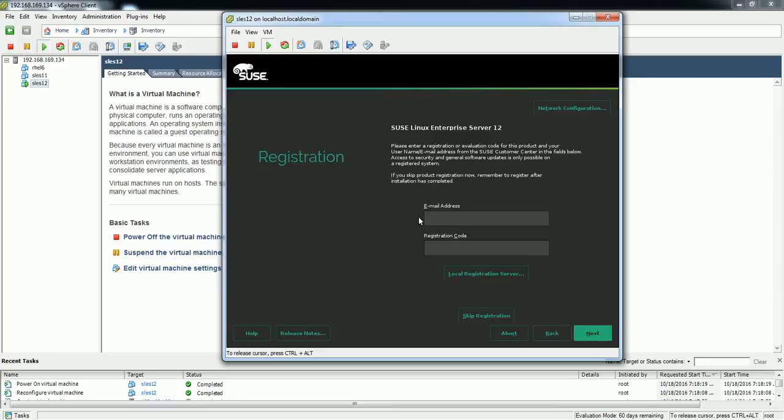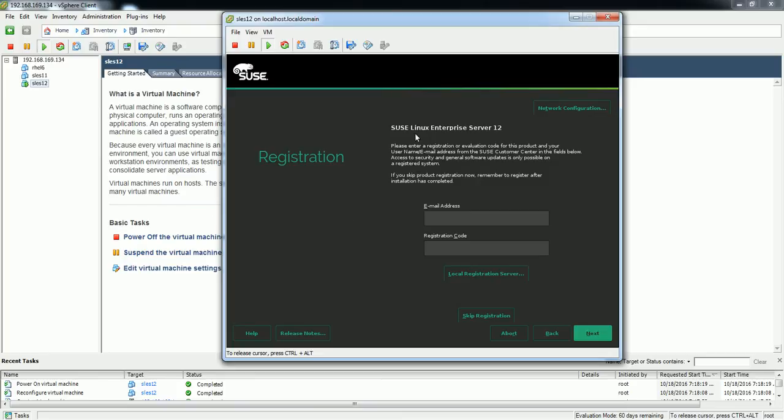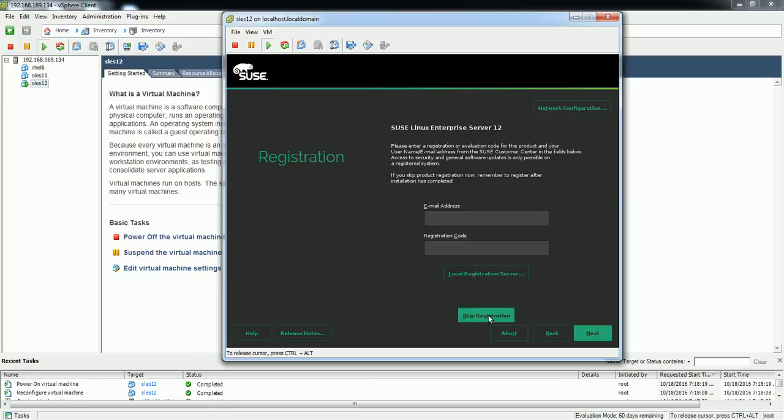Okay, so here is the page for registration. So if you want to register your system with Novell, you need to have the email ID and the registration code. So you can register your system with Novell. So right now I don't have that and I'm going to skip registration.